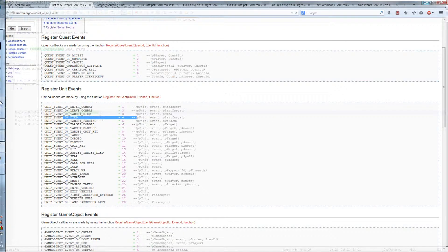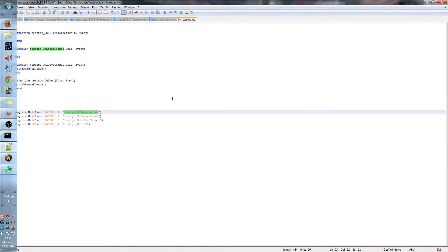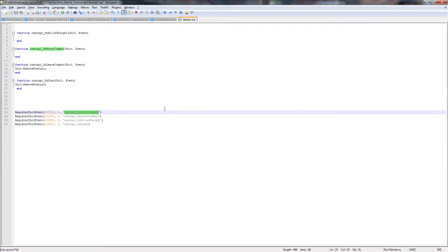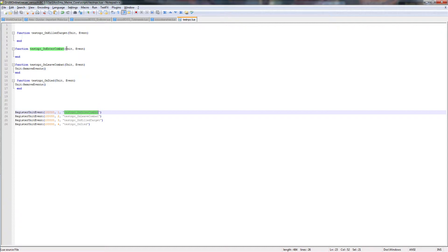So here we get our 1, enter combat. Sure, we need a start, a start signal for the script in the NPC when both should take action. Then we get on leave combat. This is really important, same as on died. So when you attack the NPC, the script starts running.